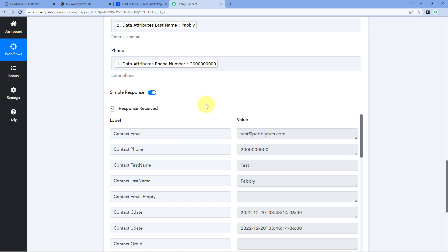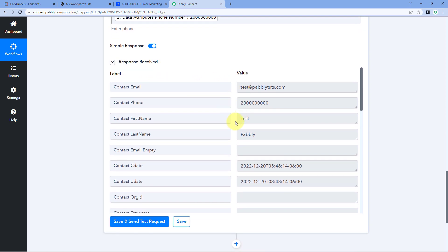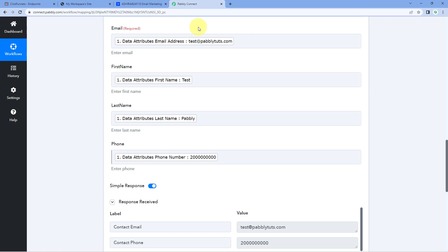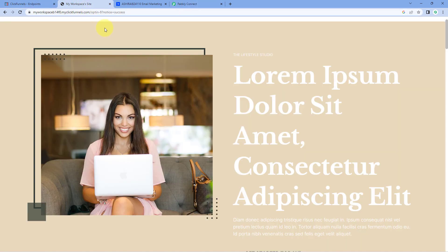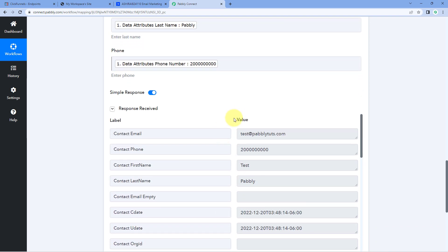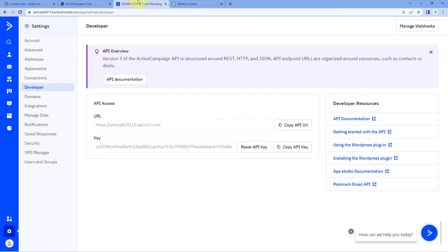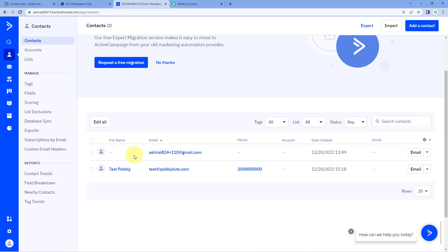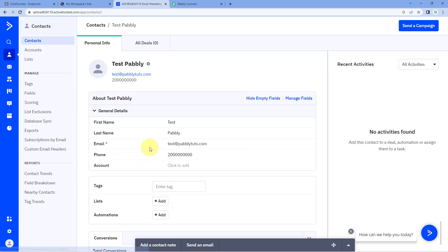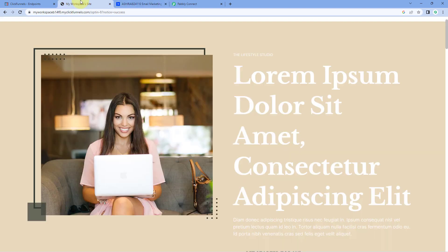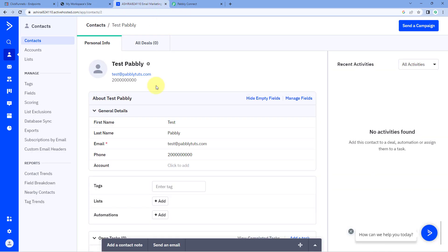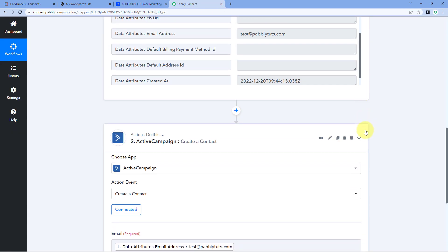When we click on Save and Send Test Request, we receive a positive response. This response shows that the contact which was newly added in our ClickFunnels account has been added as a new contact in ActiveCampaign as well. Let's verify — go to ActiveCampaign and open the Contacts section. Yes, 'TestPavli,' the same user whose details we entered in the ClickFunnels form a few minutes ago, has been added as a new contact in ActiveCampaign with the same first name, last name, email, and phone number.